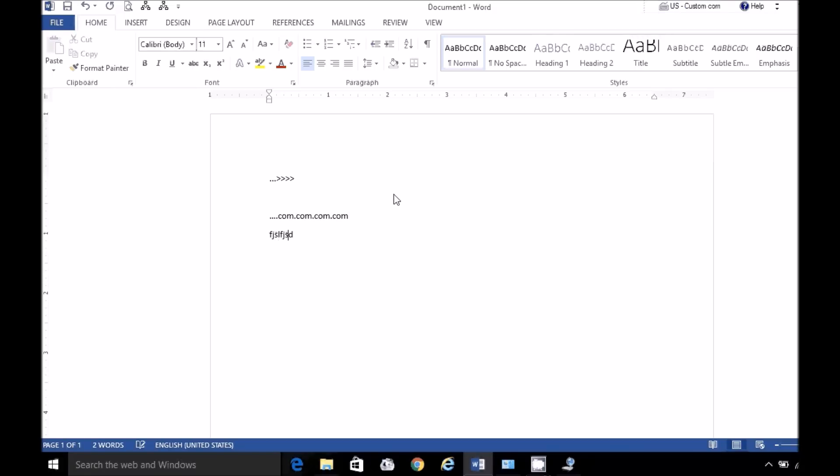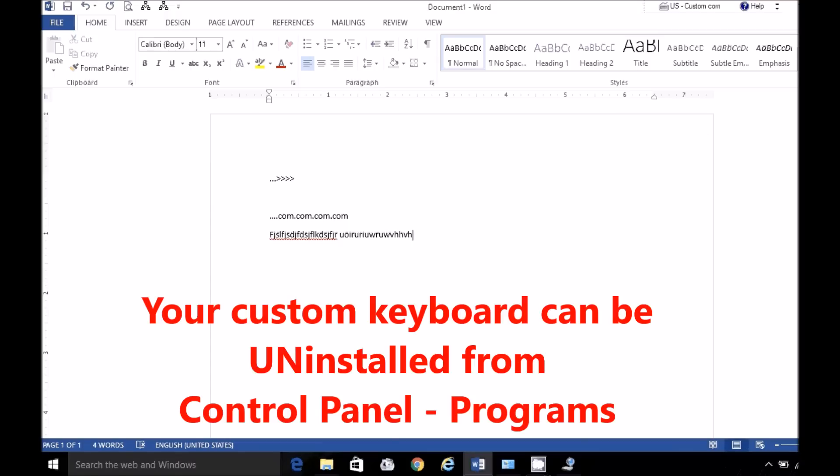Very nice. And since I started with my US keyboard, all the other keys should be the same. That's basically it. I hope this is helpful. Thank you for watching.